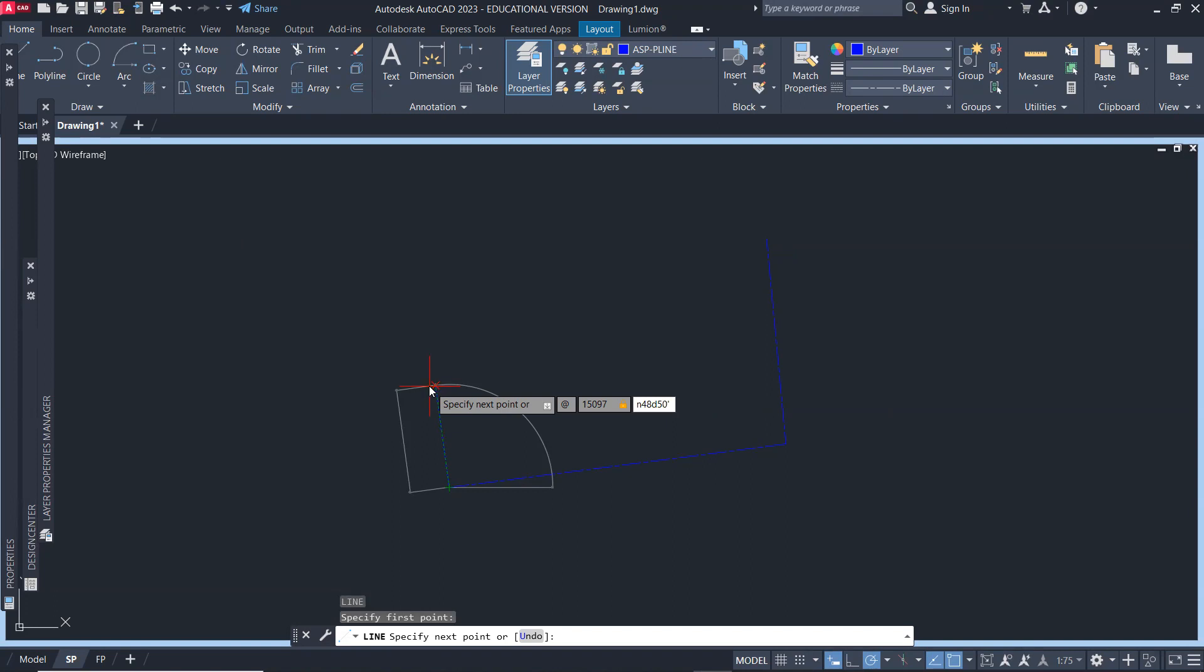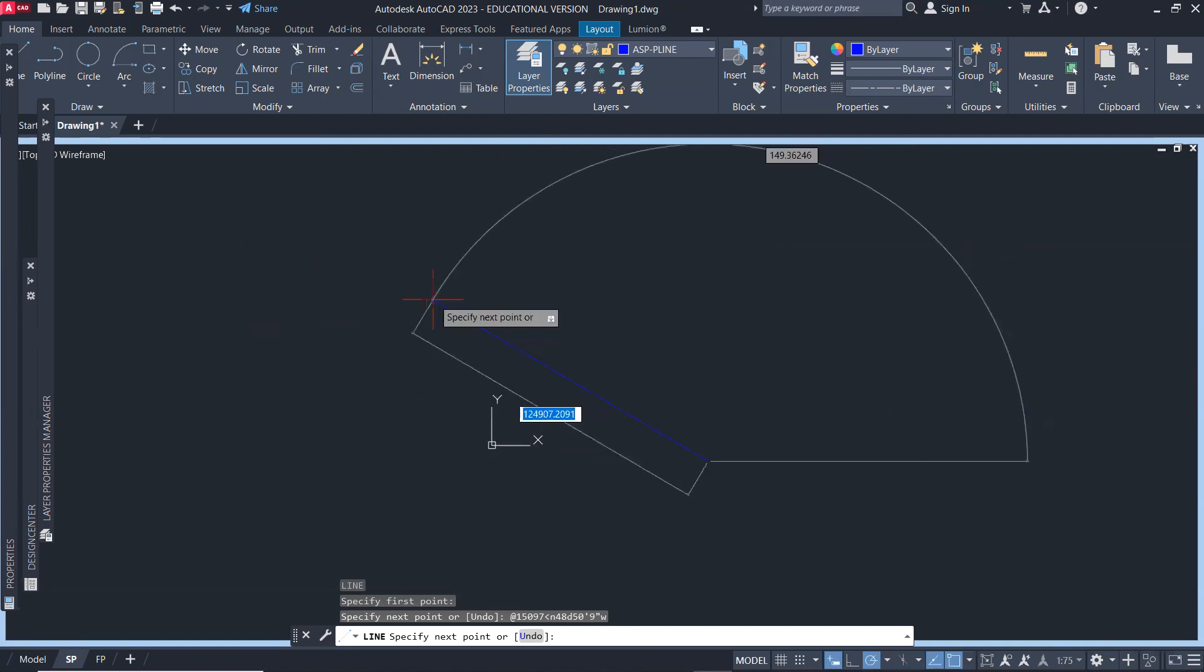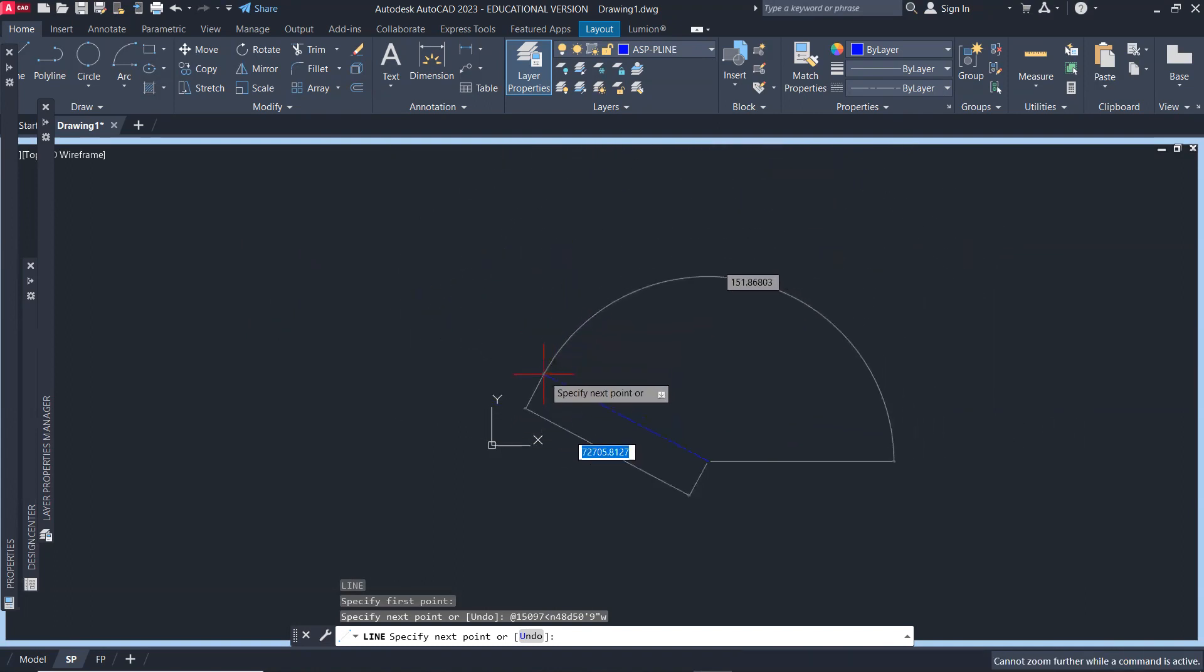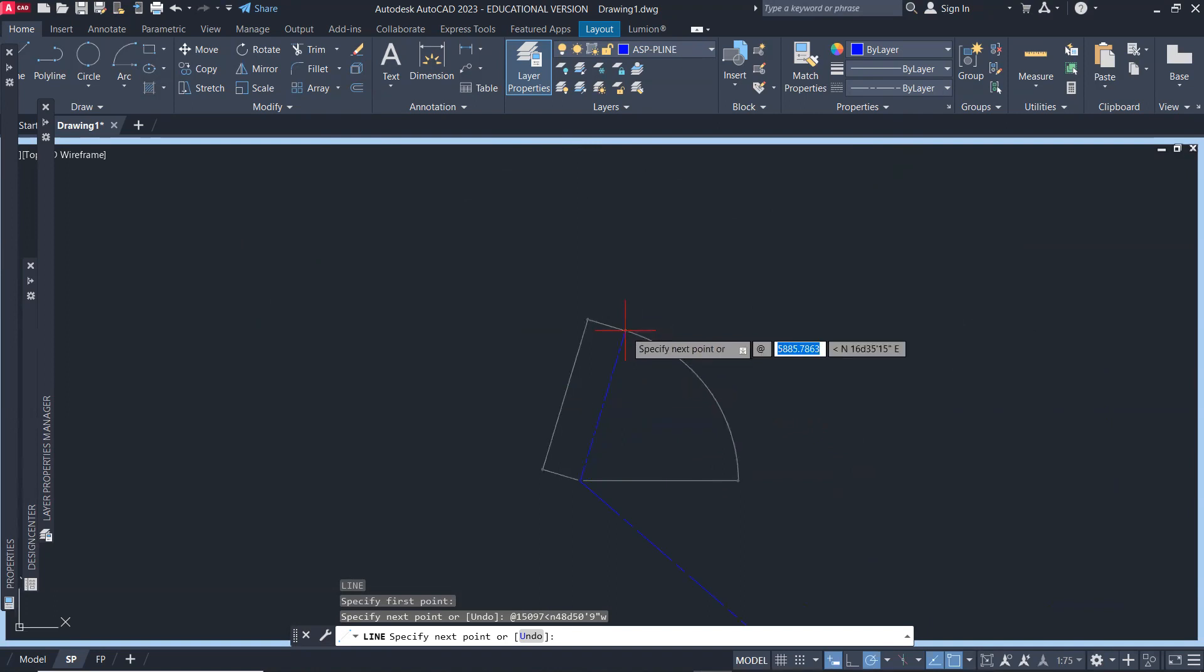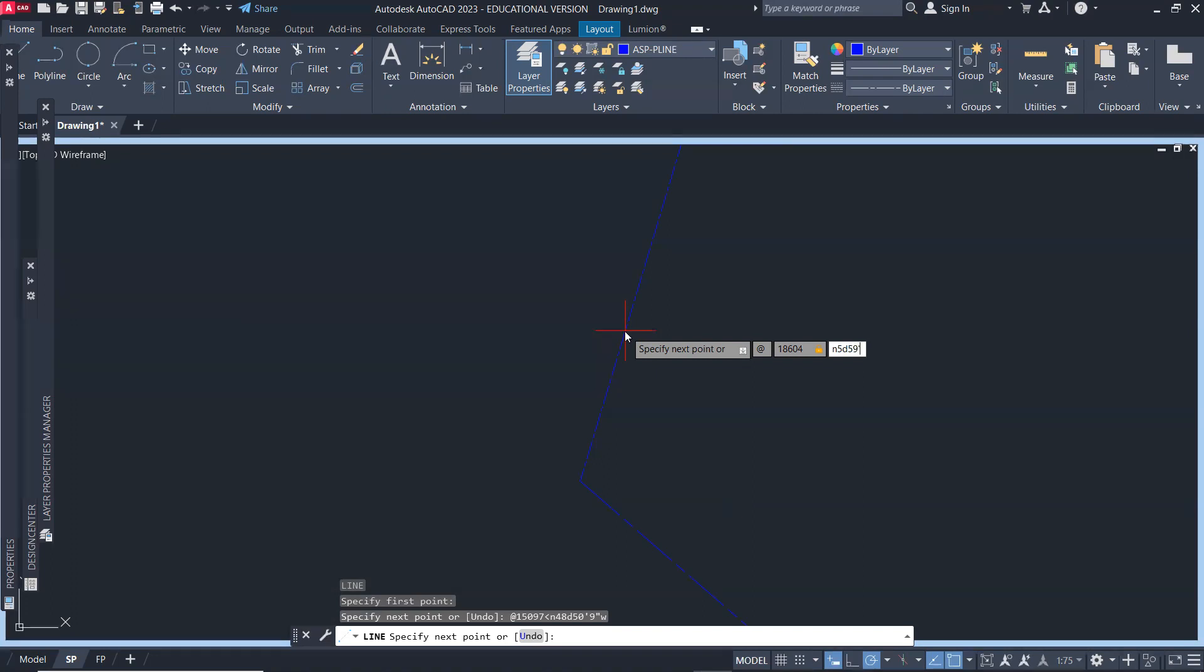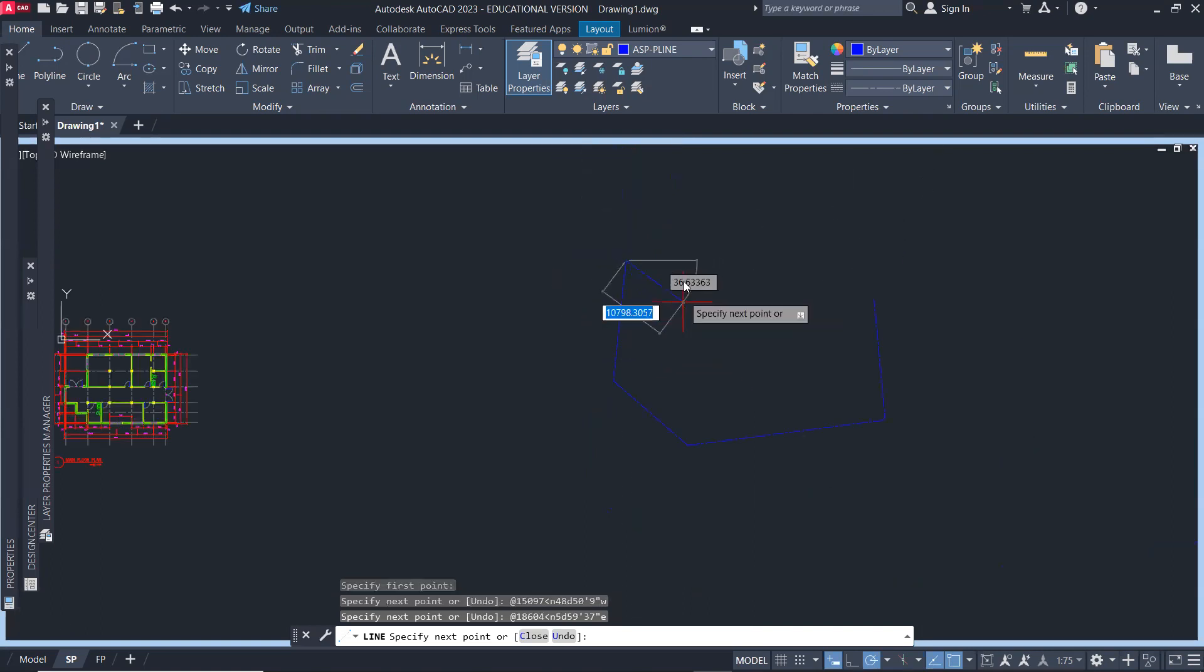We say 150.97, less than symbol, north 48 degrees, D, 50 minutes, and 9 seconds west. From here we go at 186.04, that's the distance, and then less than symbol, north 5 degrees, 59 minutes, 37 seconds east.